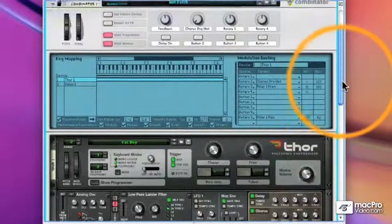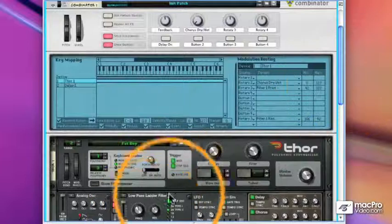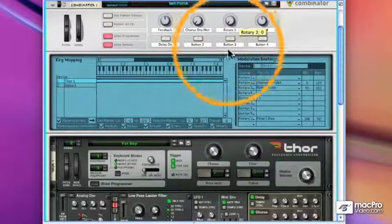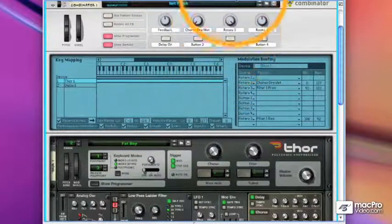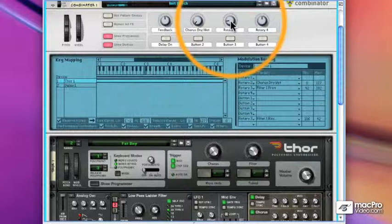And now when I move that knob, if you look down at the bottom here, you'll see the knobs in the filter move in opposite directions.